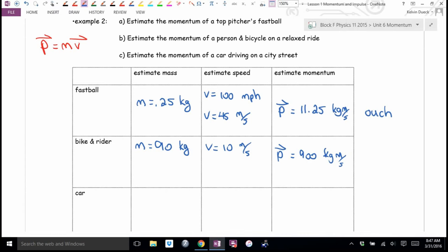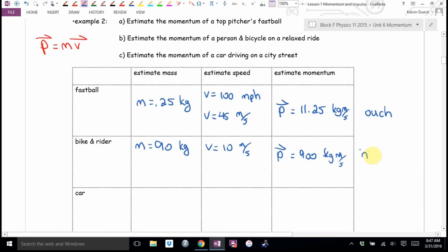If you were walking on the sidewalk and a bike and rider hit you, would it kill you? Probably not. Would it break bones? Possibly — that could send you to a hospital. If you absorb that much momentum all at once, that's injury.